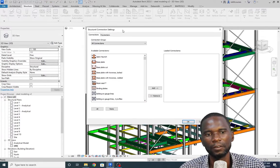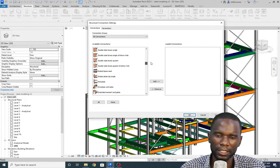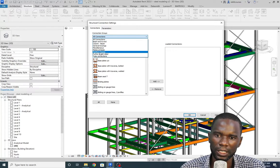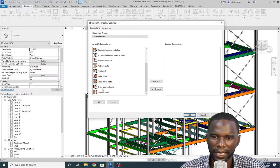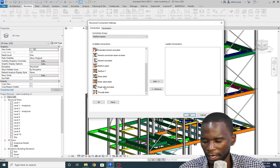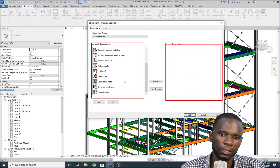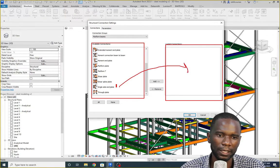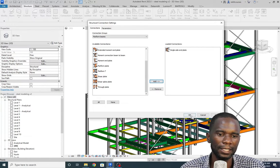Click on Connection Settings. From here you can see the connections list — this is where you can pick any connection you want to create. If you don't want to search, you can filter. The single-sided end plate connection is under platform beams. Select that and drag down. You will see the connection listed there. You need to load it into the second box. Select that connection, then click Add and click OK. The connection is now loaded.